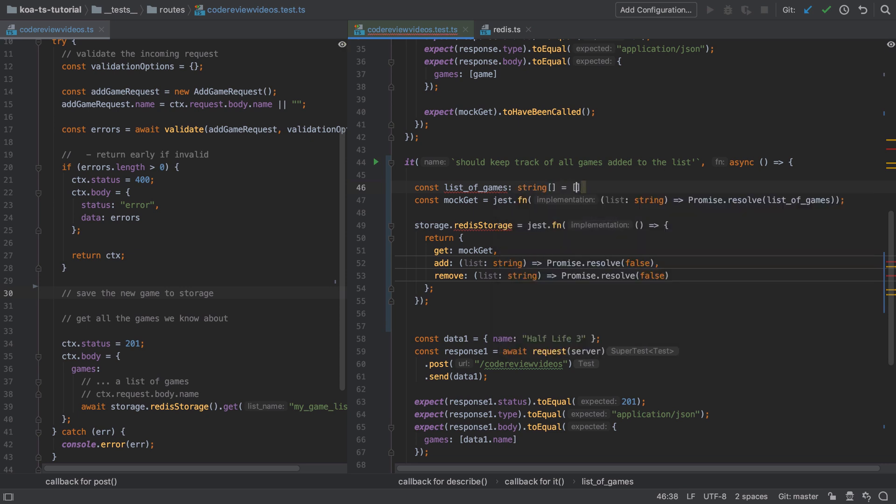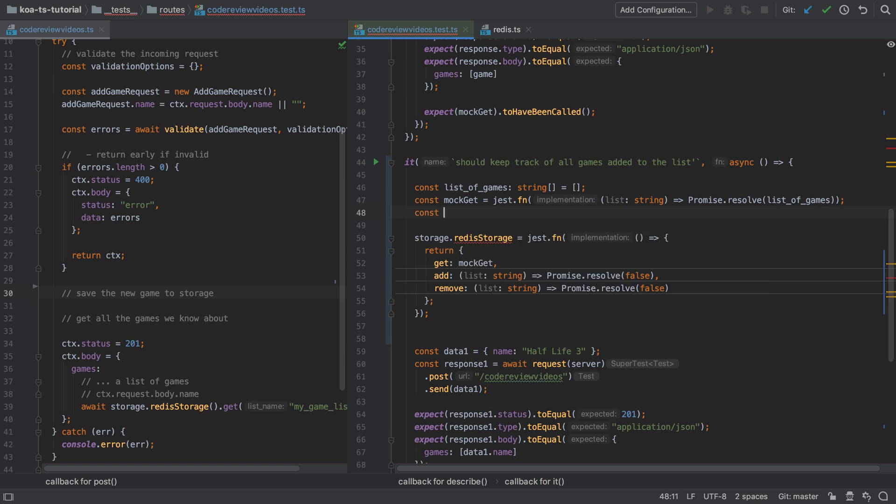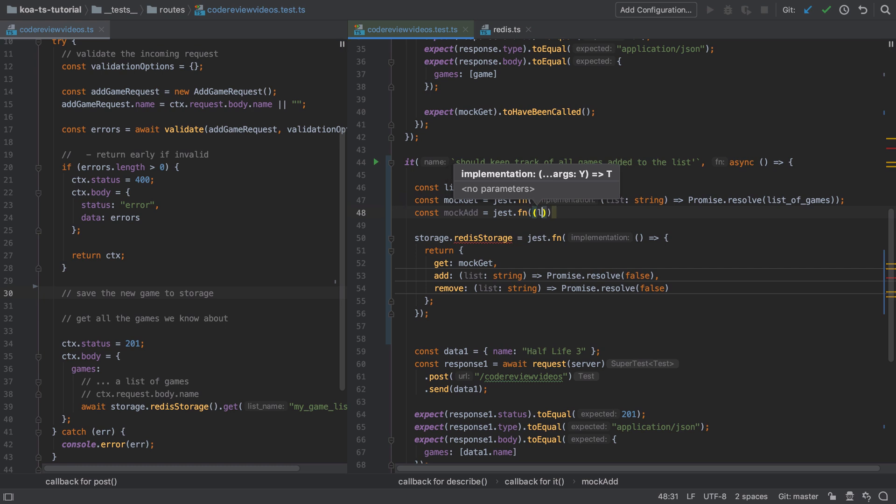I've copied and pasted the Redis storage mock that we've been using in previous tests, and I'm going to make some small adaptations here. Firstly, because we're going to share the list of games between two different functions, I'm going to extract out the list of games into its own separate variable.